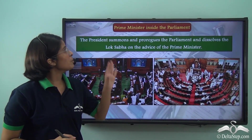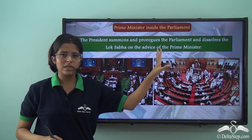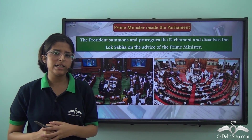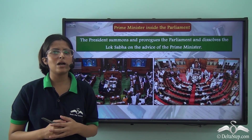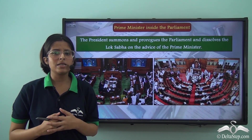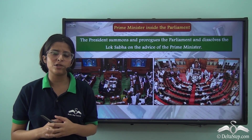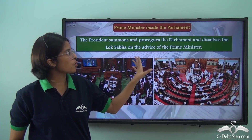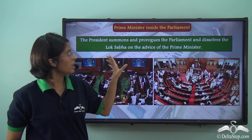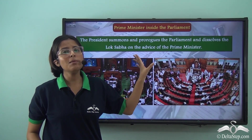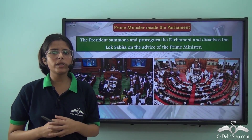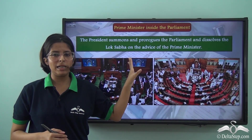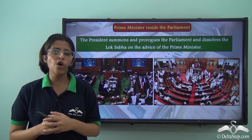Now let us talk about the position of the Prime Minister inside the Parliament. The executive powers vested in the President are in reality exercised by the Prime Minister and his Council of Ministers. The President summons and prorogues the Parliament and dissolves the Lok Sabha on the advice of the Prime Minister. So the Prime Minister, along with his Council of Ministers, advises the President regarding the summoning, proroguing and dissolving of the Lok Sabha.